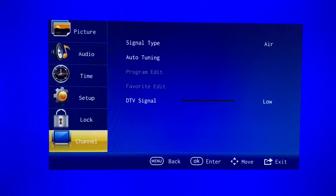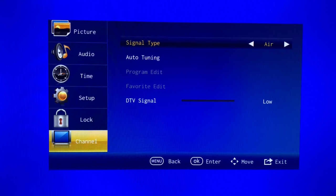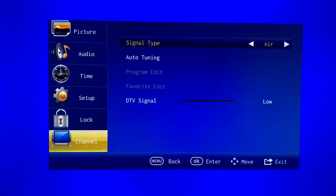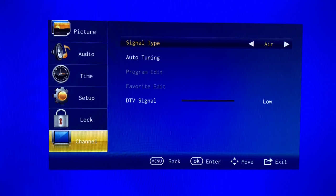Press the OK button and make sure that the signal type chosen is air. That's the correct setting when you're using an over-the-air antenna.